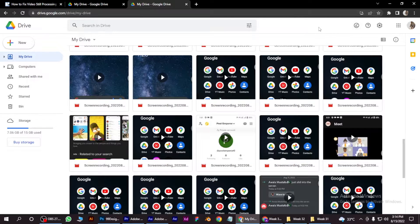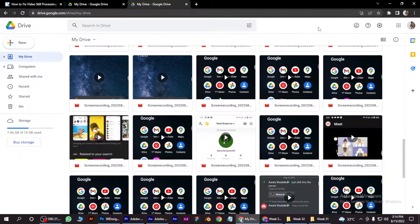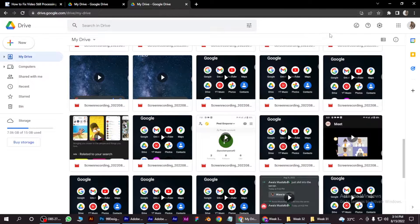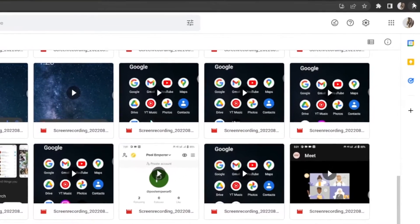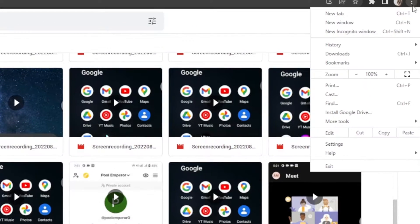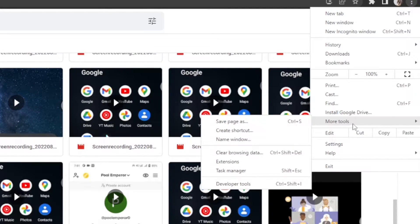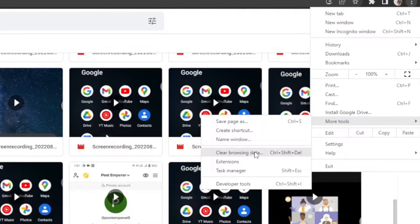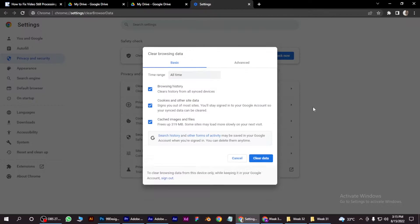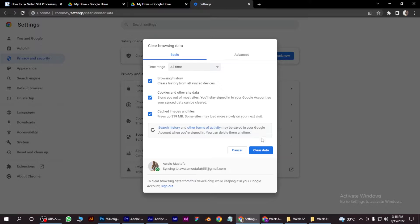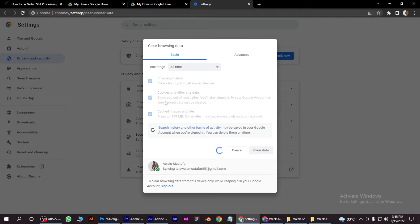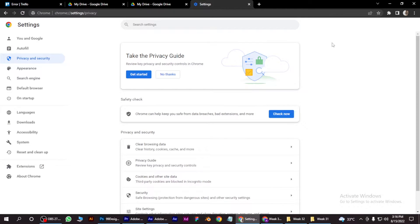Sometimes cached images make the Drive slow, so you have to simply clear it by going to the three dots on the top right and go to More Tools and click on Clear Browsing Data. You can also use the shortcut keys Ctrl+Shift+Delete. Now you have to click on Clear Data and it will clear all the cached images during browsing.